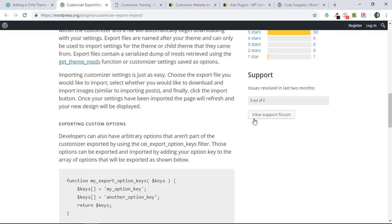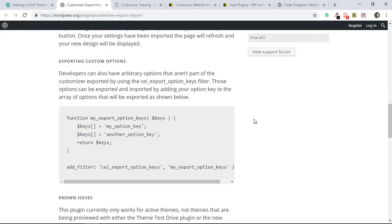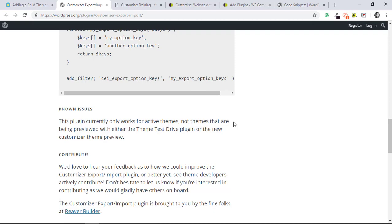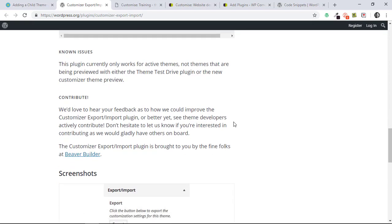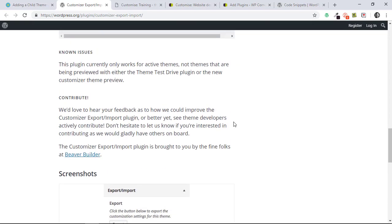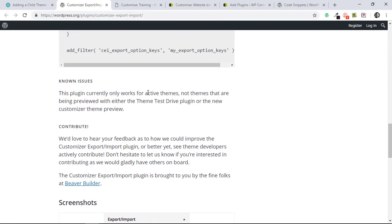There are a few little caveats with this. It won't, because of the nature of WordPress, save things like your site title and your WordPress widgets. And also it won't work on something like Theme Test Drive plugin; it needs to have an active theme that's installed.